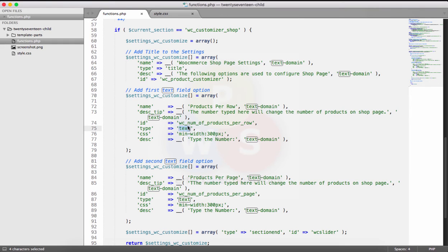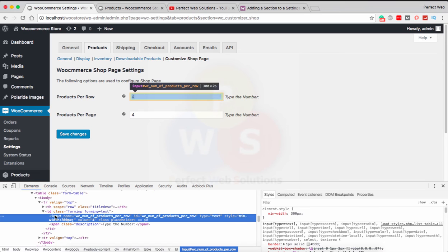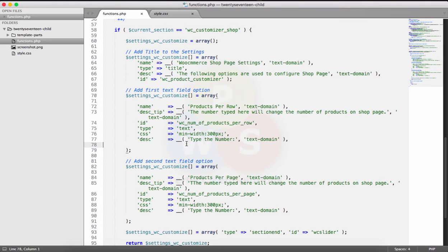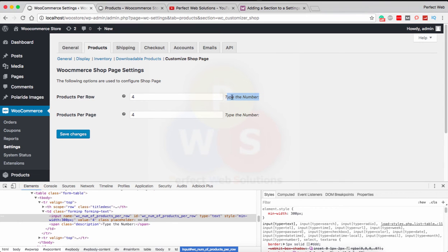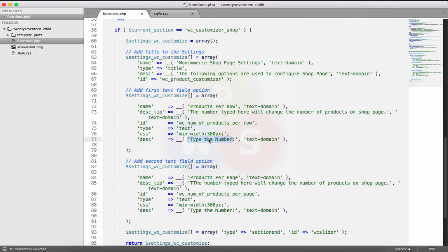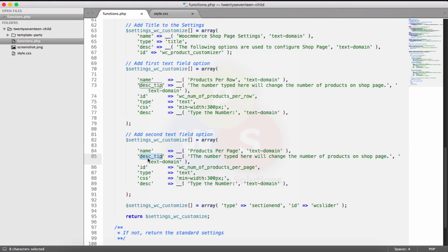The 'type' can be text, select, checkbox, radio button — whatever option you want to give the user. In 'css' you can add custom CSS; I have min-width: 300px, so if you inspect element you'll see style min-width 300px. The 'desc' at the end provides a description like 'please type a number from 1 to...' — whatever you want to add. The second field is a duplicate with different ID, name, and description.